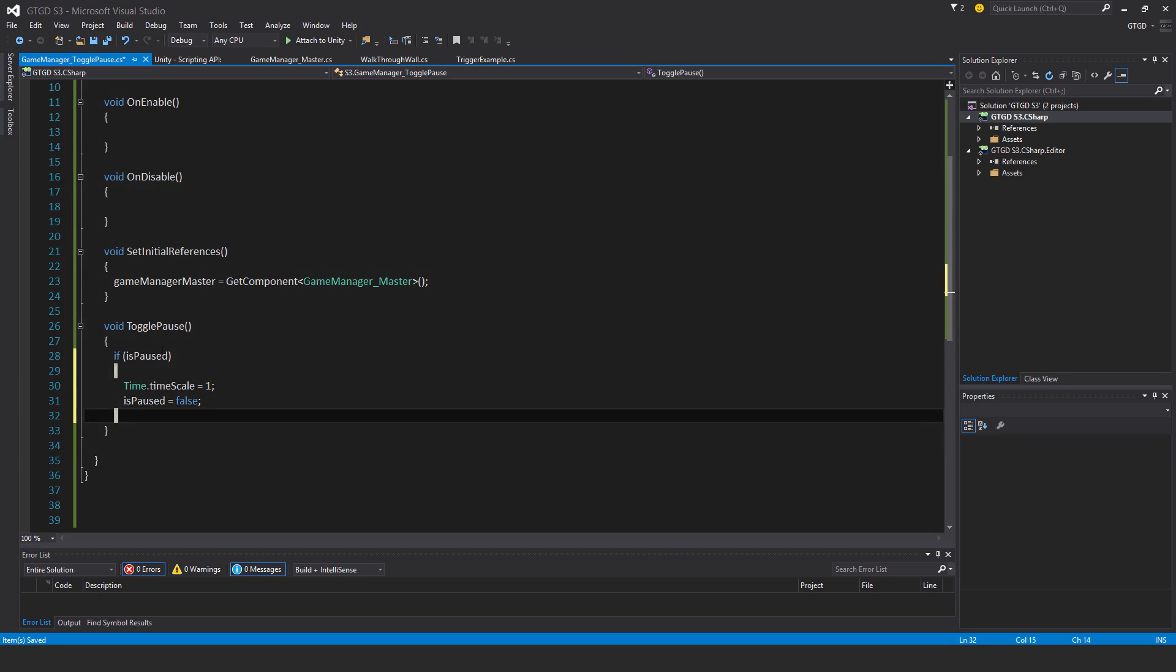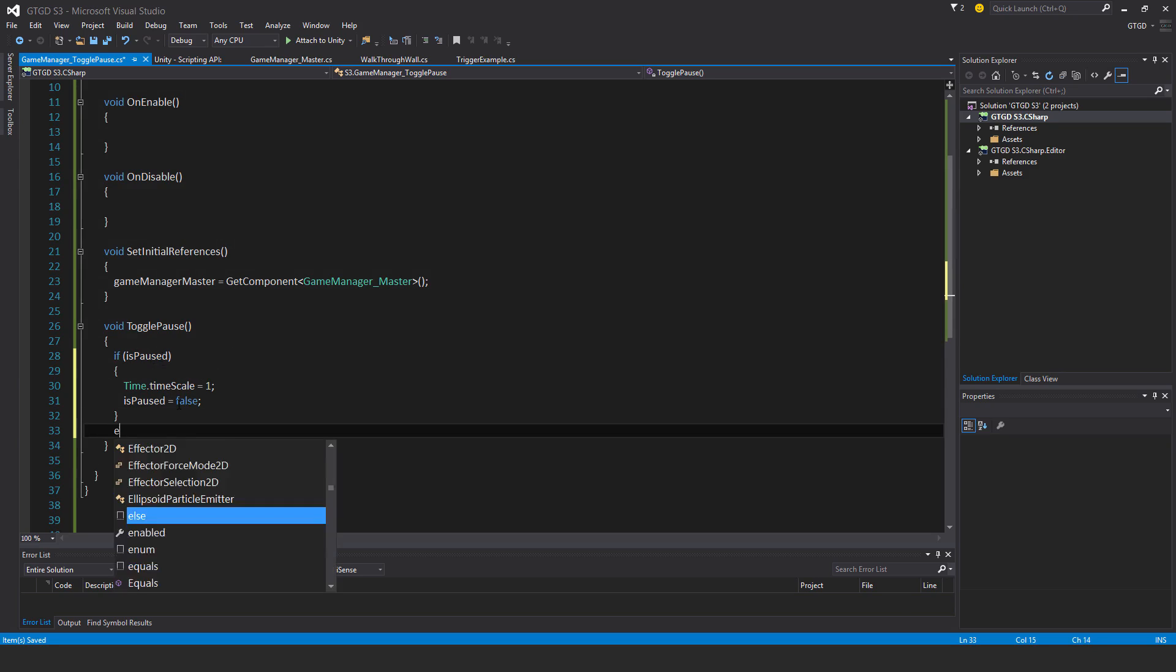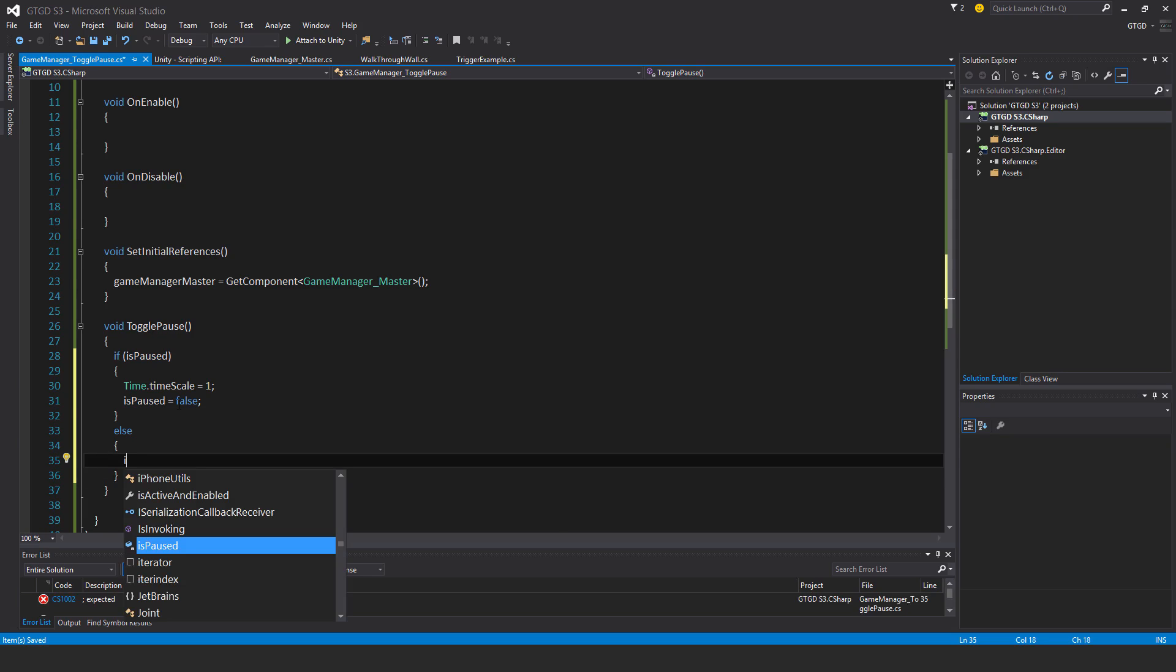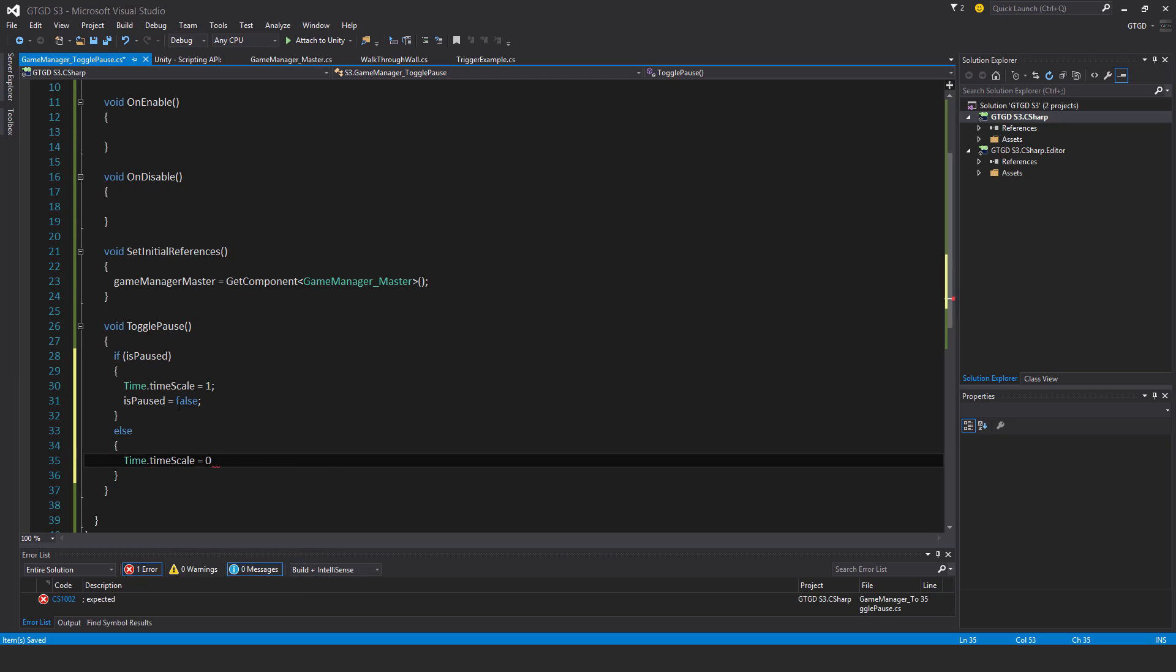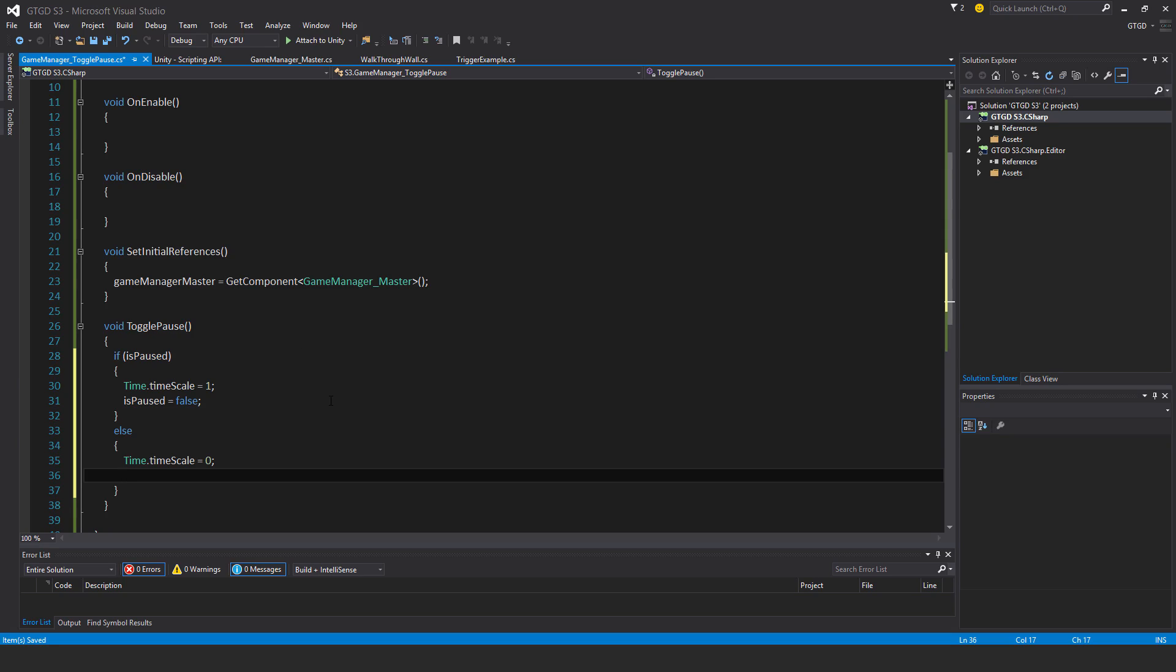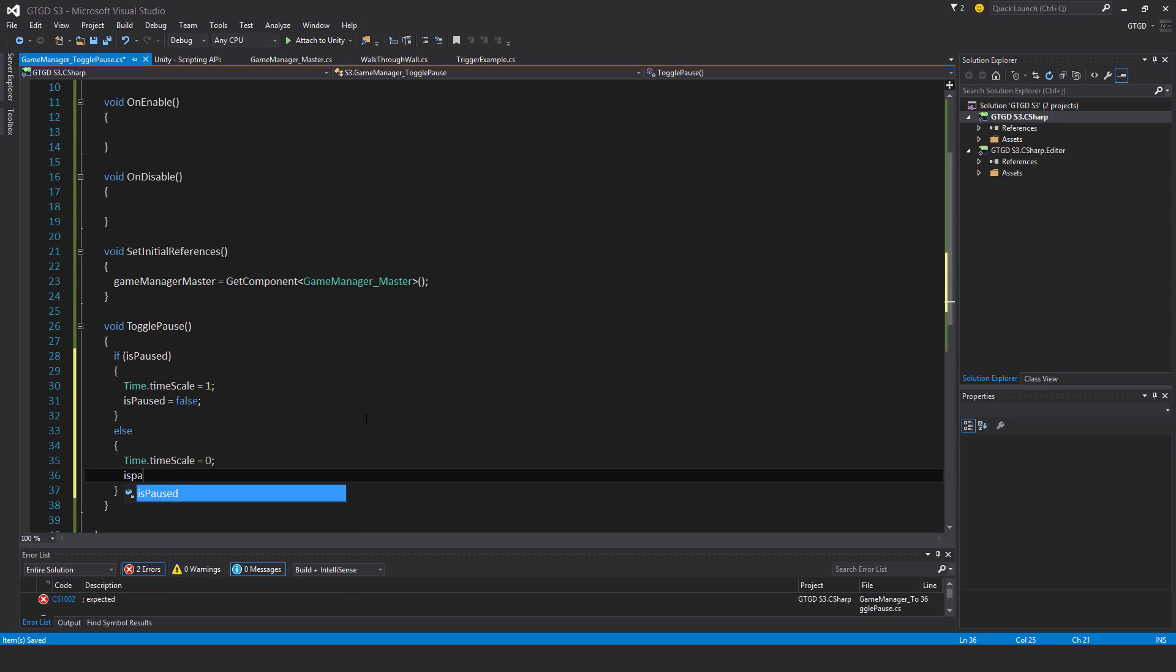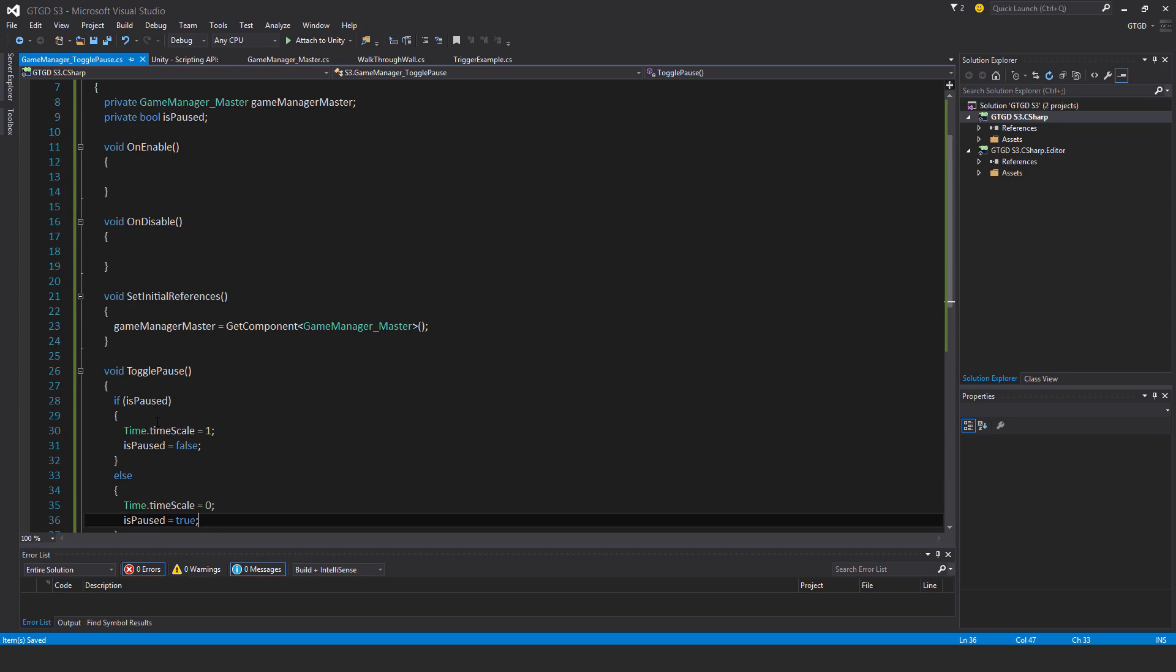So if the method is called while the boolean isPaused is true, then carry out the following. Else, then time.timescale is equal to zero, so time is no longer moving. The game will pause. All update functions, fixed update, they'll all not be running anymore. And isPaused is equal to true. That's my toggle pause method.